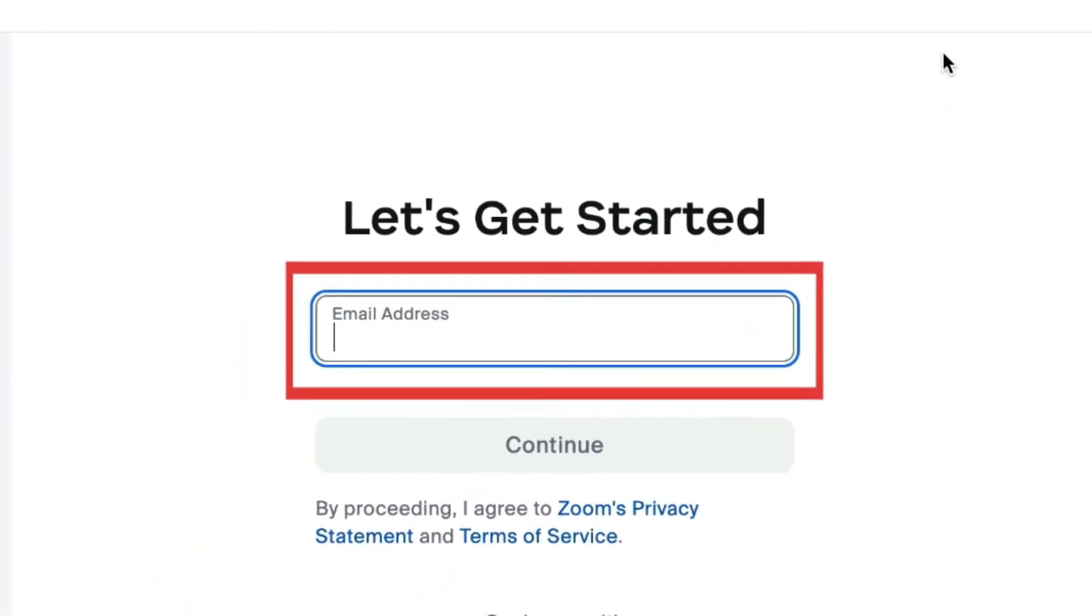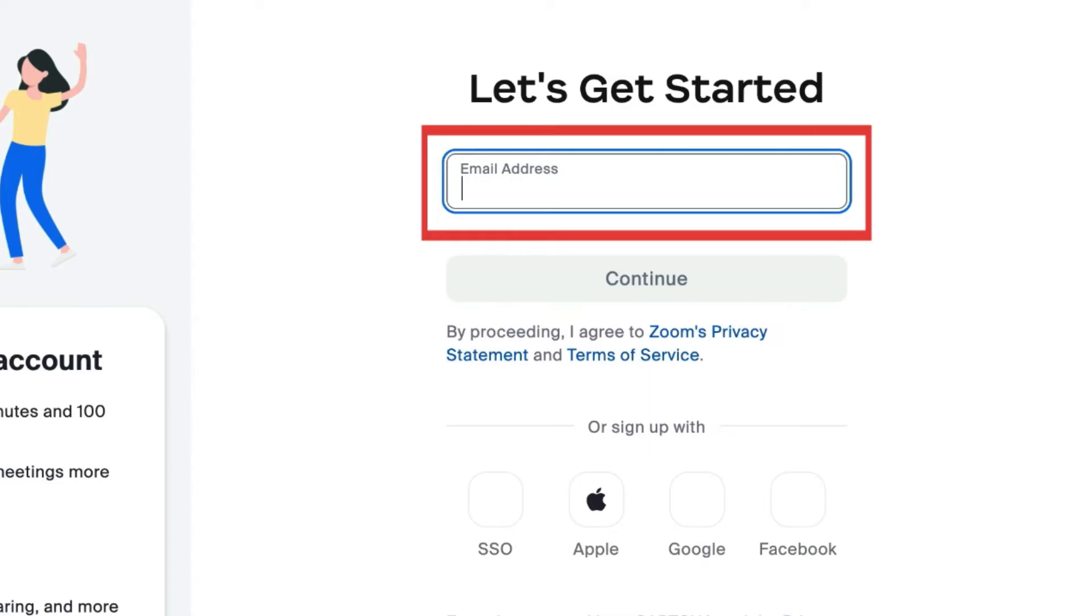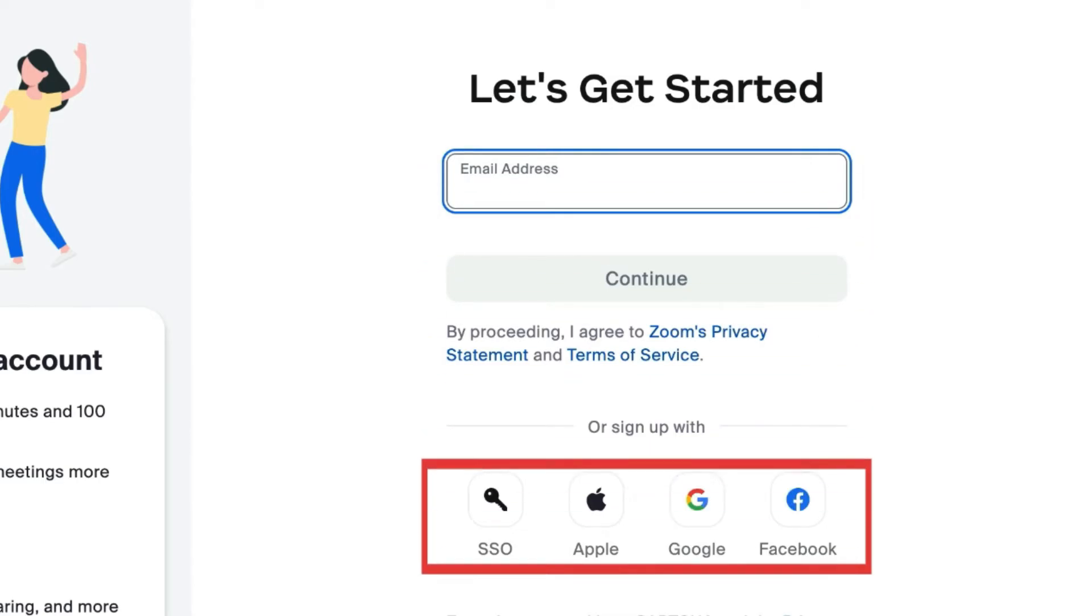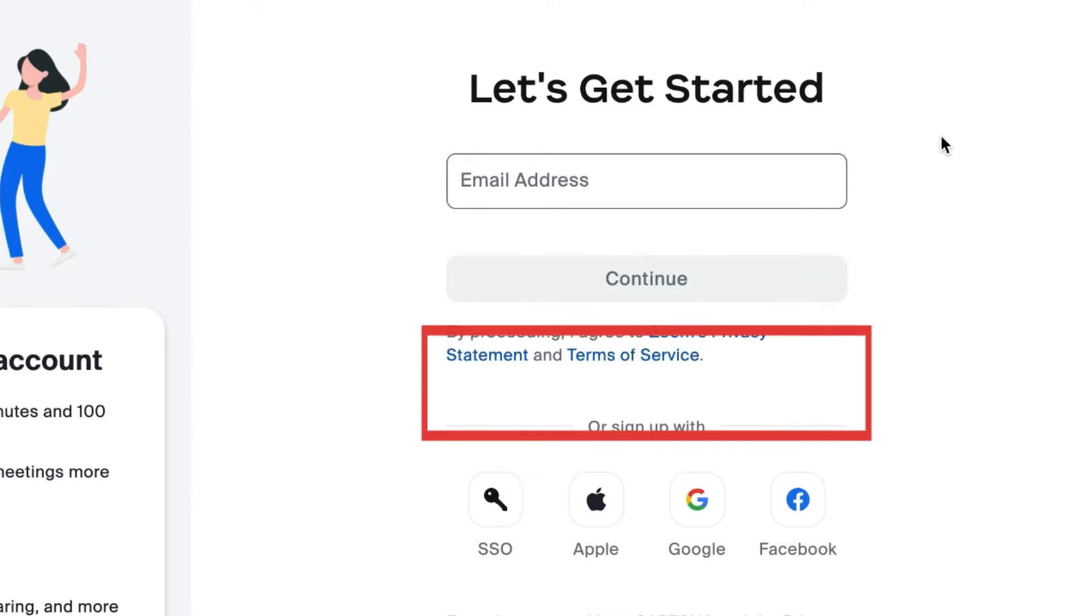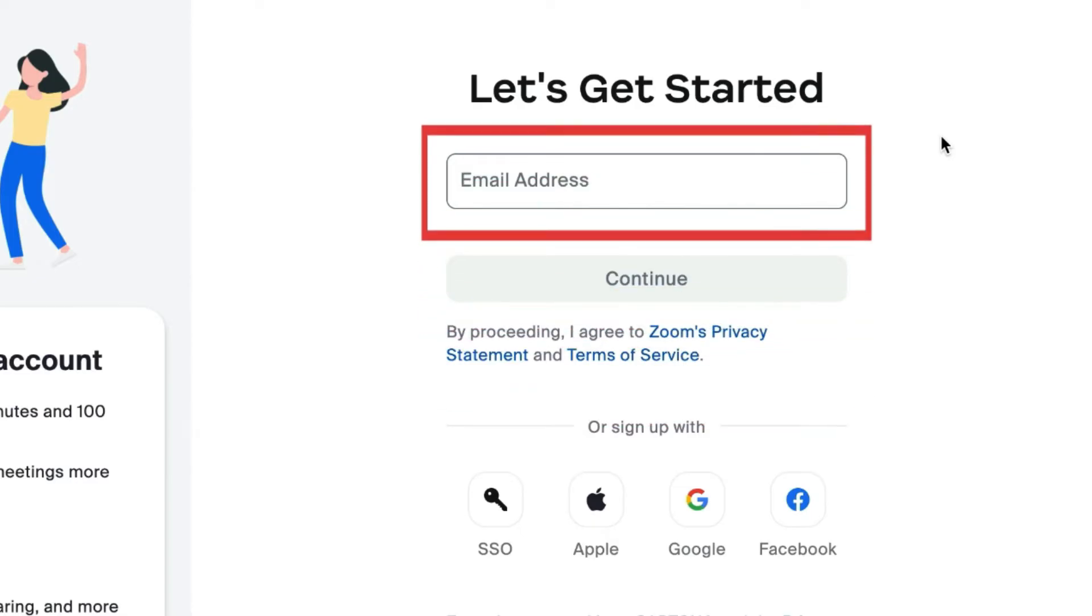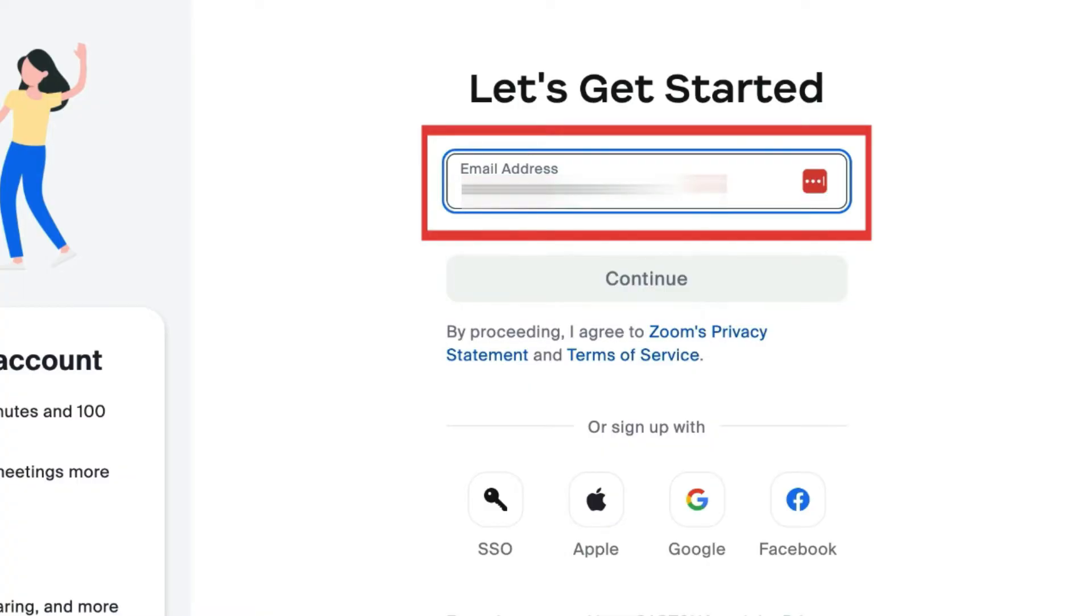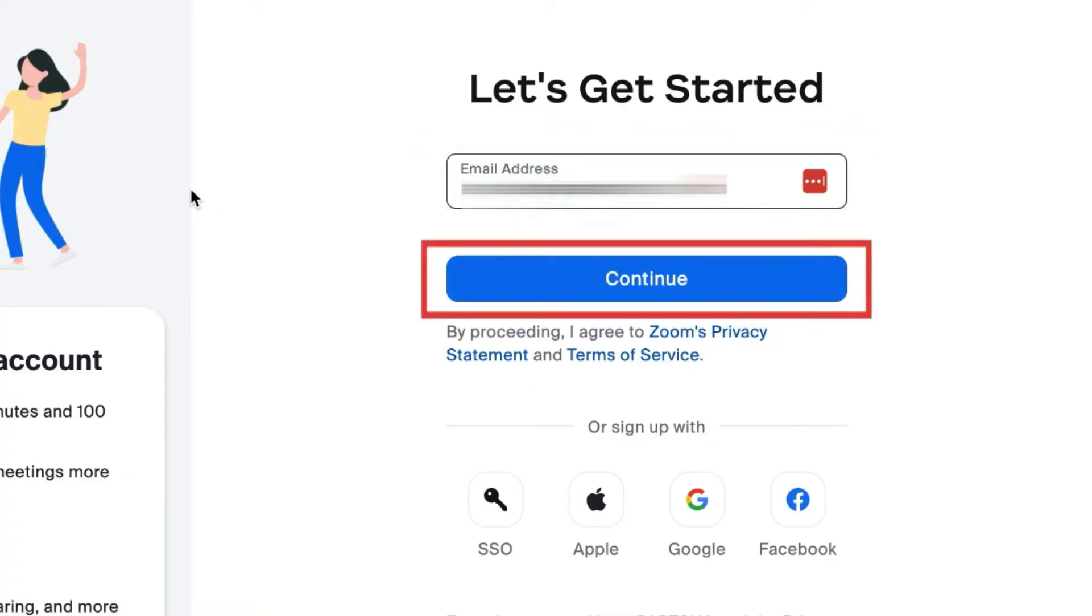Now you can register with your email address or with an Apple, Google, or Facebook account. If you're only using Zoom for work, we'd recommend signing up with your work email address. Click Continue.